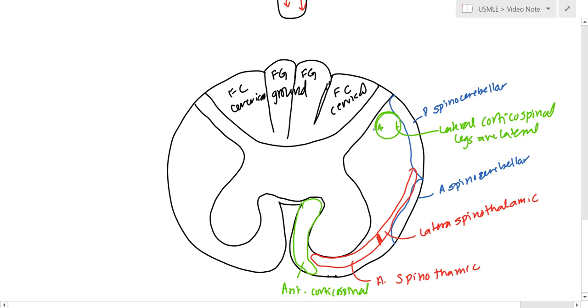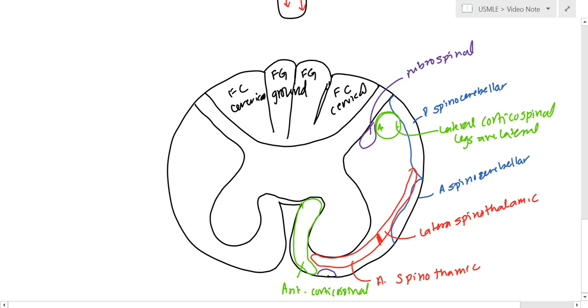You have the rubrospinal here, so this is the rubrospinal, which is responsible for some flexion. You have the tectospinal.